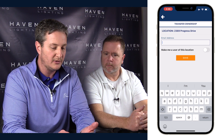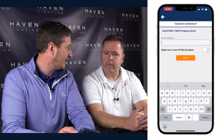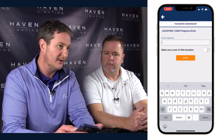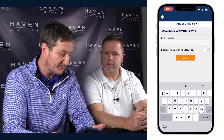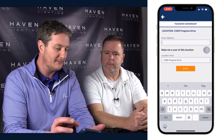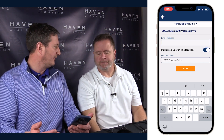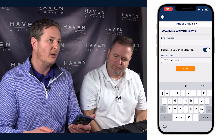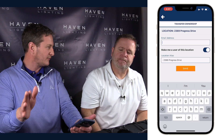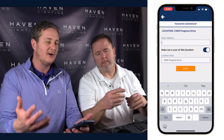Now you can type in the email address of your client. A very important feature from the installer's perspective is selecting 'Make me a user of this location,' so you have access to your customer's account. This is helpful for support and service — if they call you, you can adjust the schedule remotely.